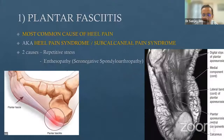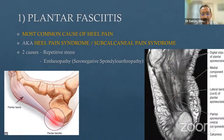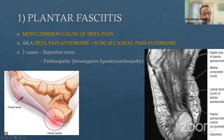Whenever the plantar fascia is more than four millimeters in thickness, it indicates thickening leading to plantar fasciitis or degenerative changes. It is the commonest cause of heel pain, also called heel pain syndrome or subcalcaneal pain syndrome. There are two causes: repetitive stress or enthesiopathy in the form of seronegative spondyloarthropathy. The plantar fascia is very important in maintaining the longitudinal arch of the foot.